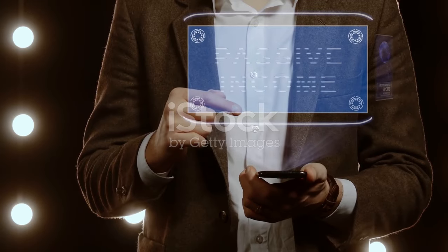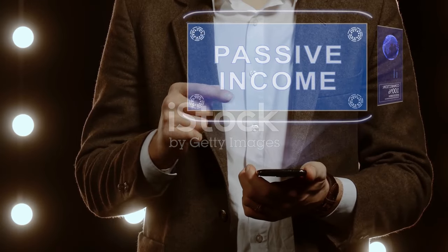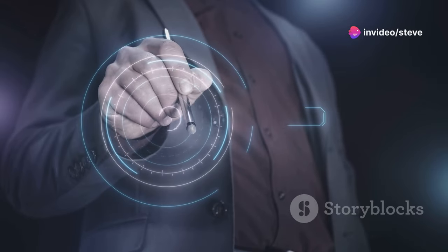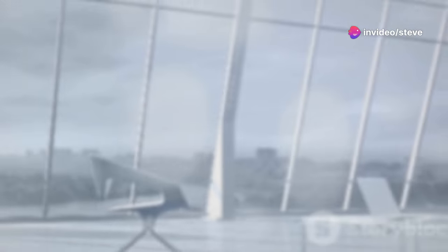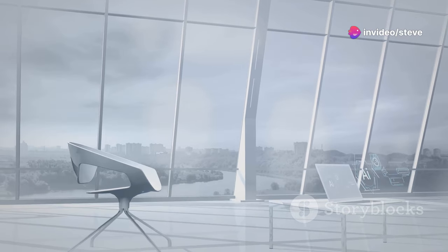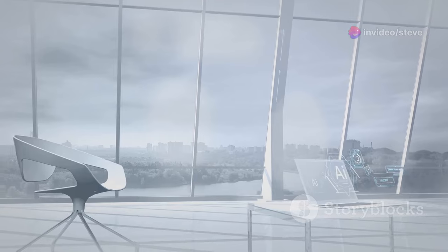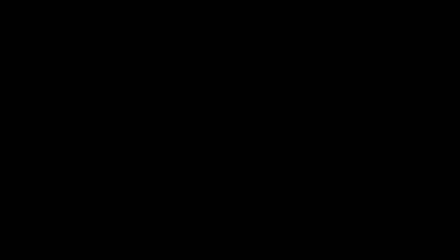This is the future of passive income, powered by artificial intelligence. Why struggle with risky investments or outdated methods? AI Millionaire gives you the tools to automate your success, maximizing profit potential with minimum effort.